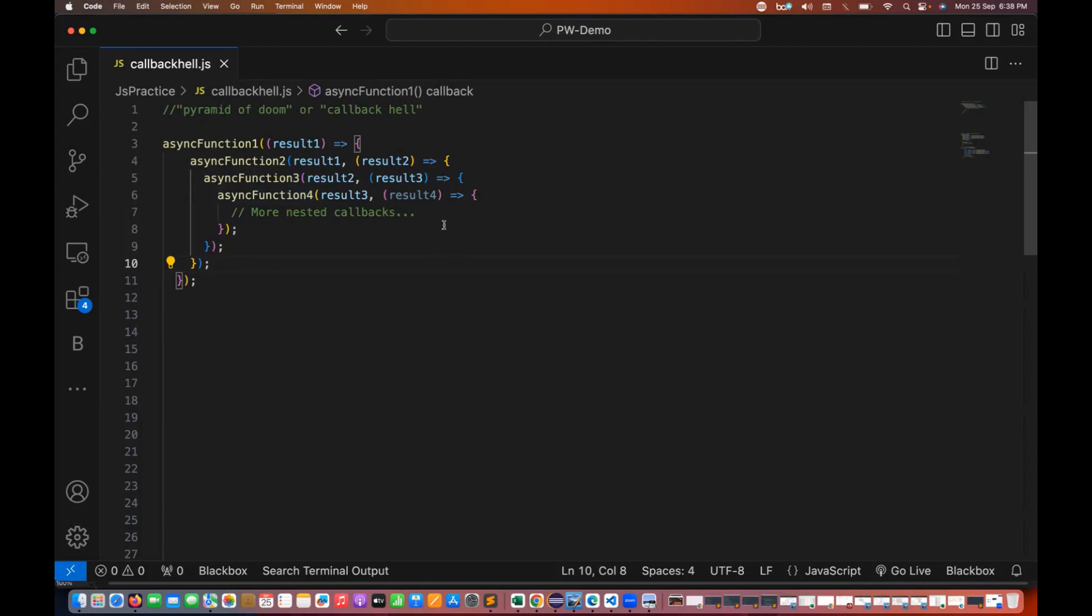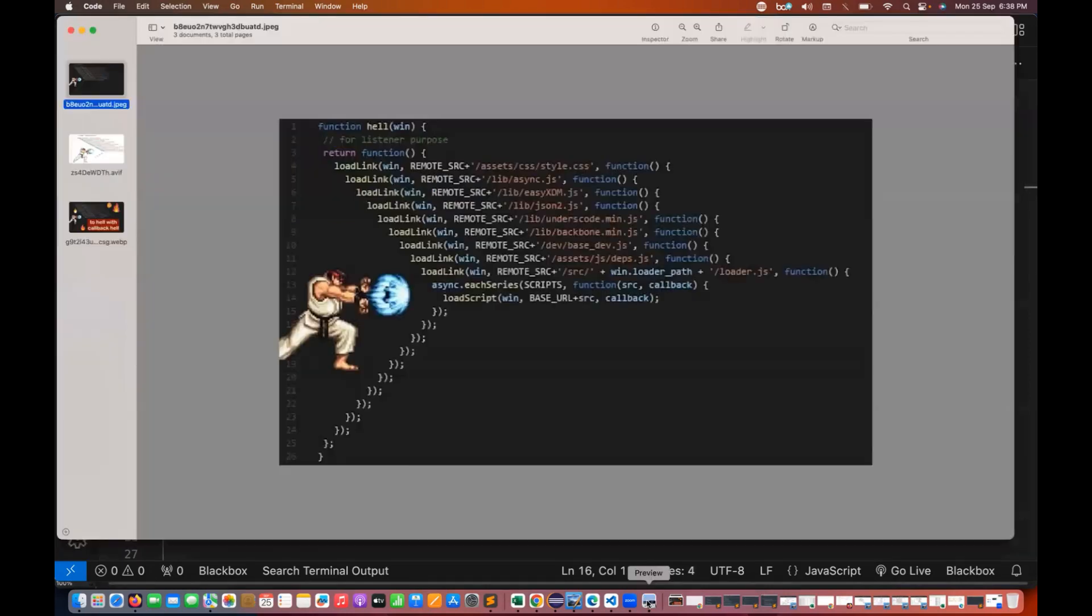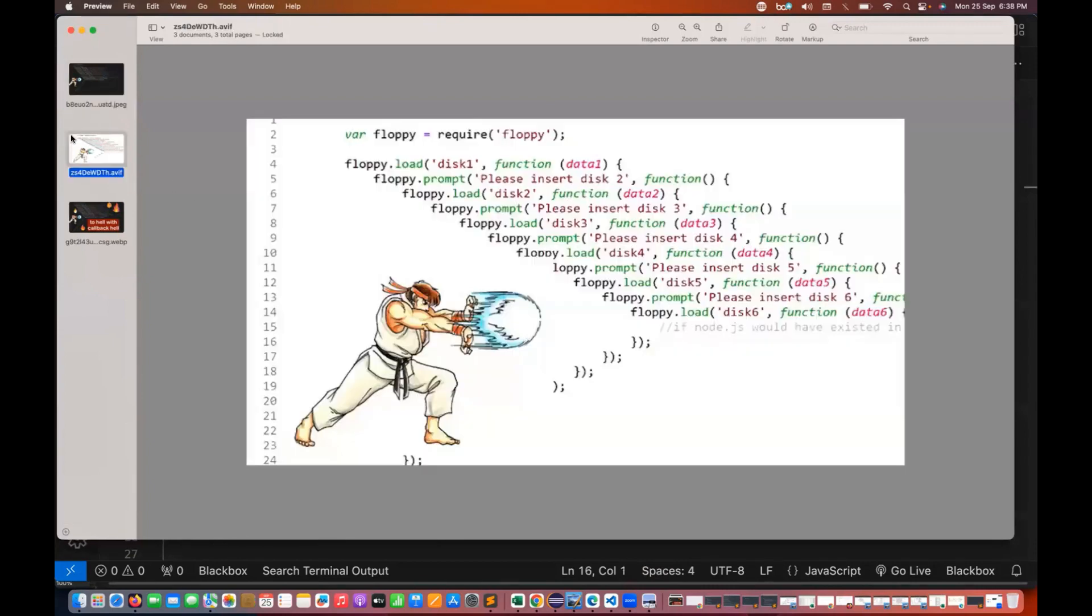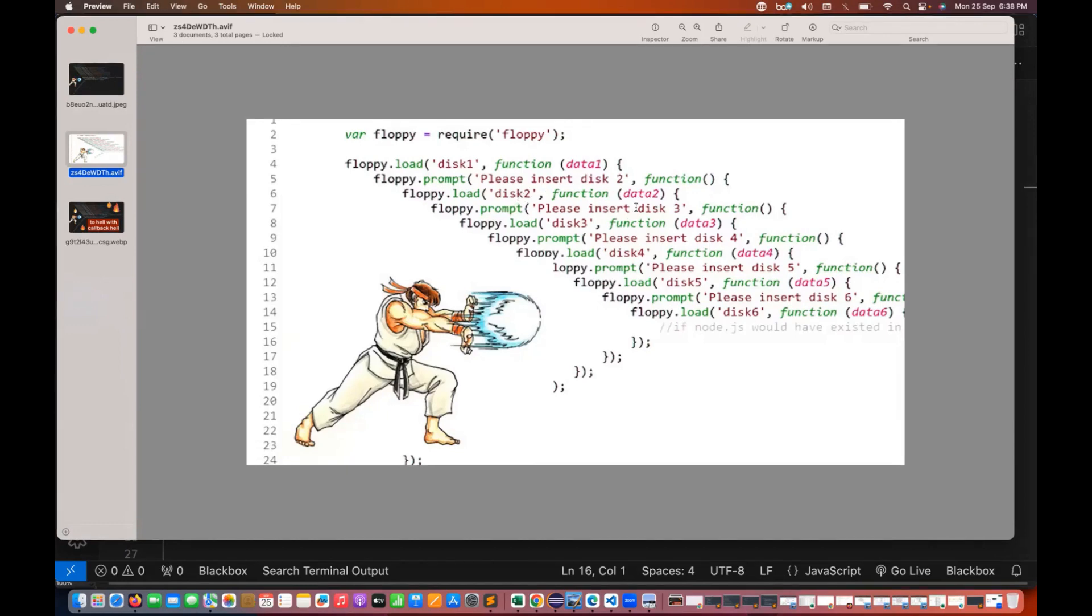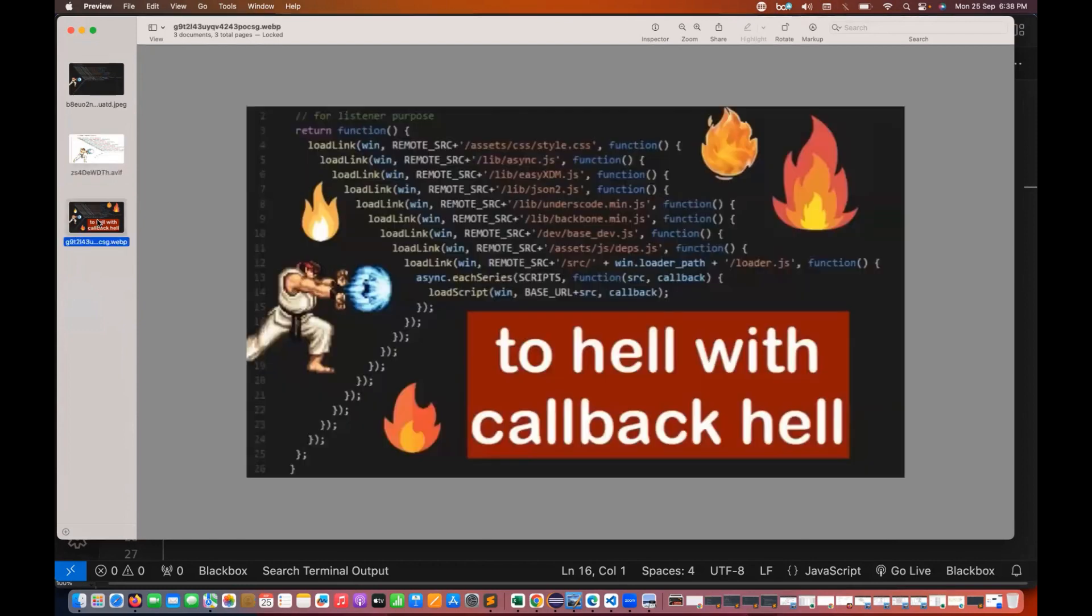If I want to write, I can write it here. So this is called pyramid of doom or callback hell. If you see this, back-to-back callback functions that I'm writing in nested form here. Same thing here also, floppy.load disk one, then prompt please insert disk number two, and then again I'm calling another callback function with disk two, please insert disk number three, then disk number four, and keep going on like this and keep loading the disk. Same thing, that's why this is called a callback hell.